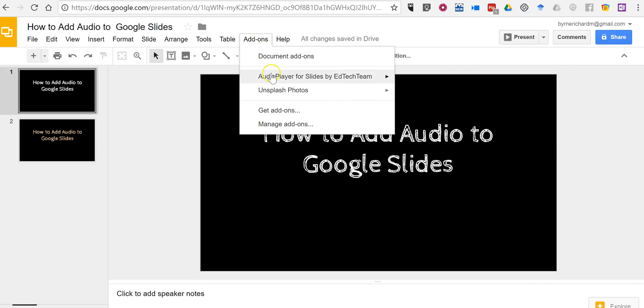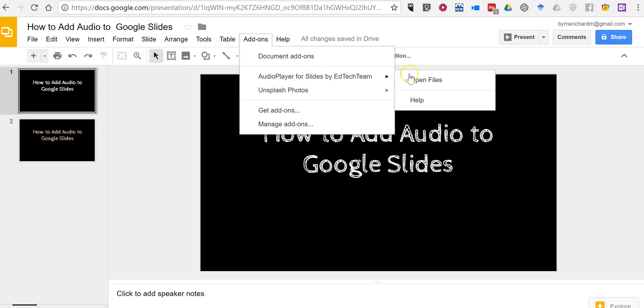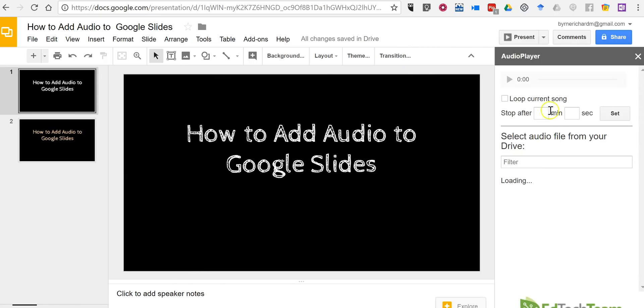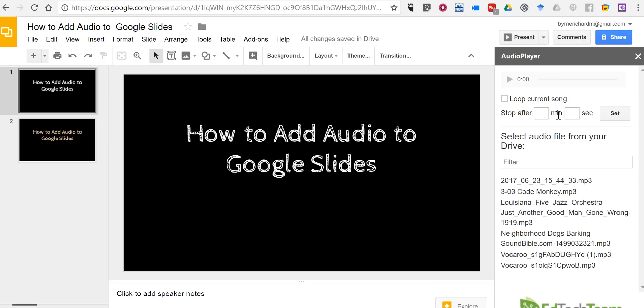Once you have it installed, select open files and Audio Player will look for audio files that are in your Google Drive.